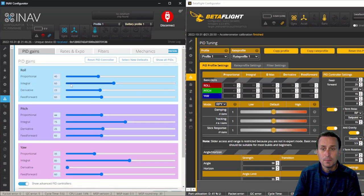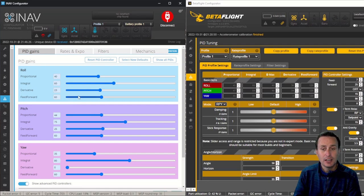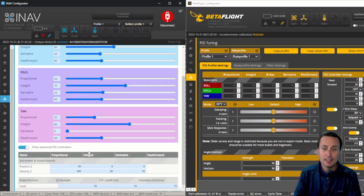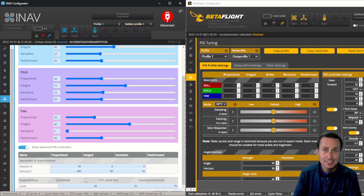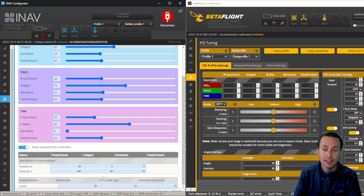These are your core PID controllers for like acro or manual mode with a quadcopter. And then if you're using GPS-assisted modes, then these will come into play. And I'll be doing specific tuning videos where we're going to tune altitude hold and things like that, and then we'll be using these parameters.